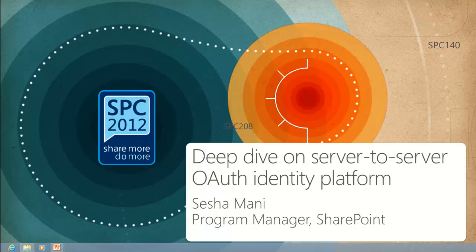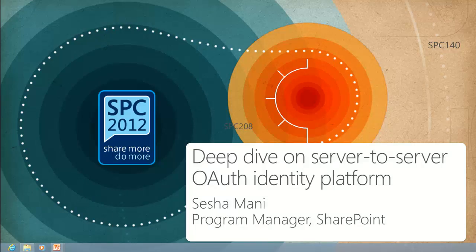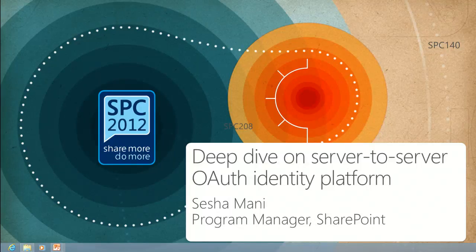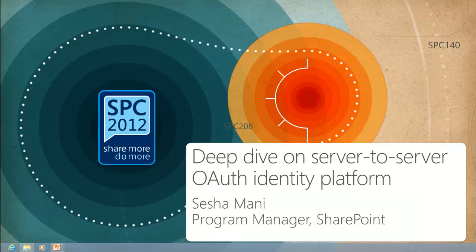How many of you have actually seen one slide so far and not actually the deep dive? So you have come to the right session. I'm going to focus on going further deeper into why we did S2S OAuth identity platform in SharePoint 2013 and how we have used that platform to enable several scenarios including the app model specific scenario.